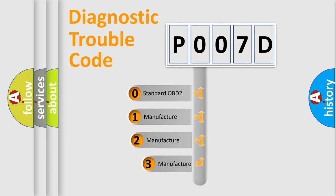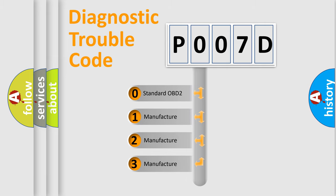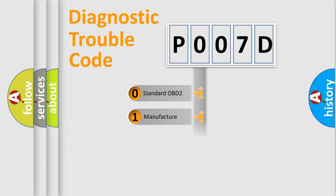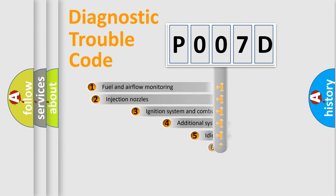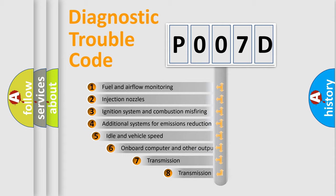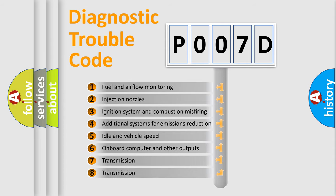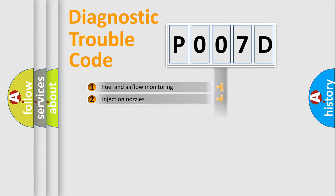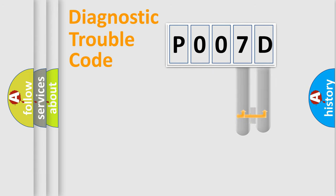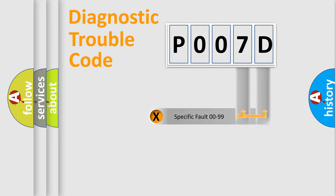If the second character is expressed as zero, it is a standardized error. In the case of numbers 1, 2, 3, it is a manufacturer-specific error. The third character specifies a subset of errors. The distribution shown is valid only for the standardized DTC code. Only the last two characters define the specific fault of the group.